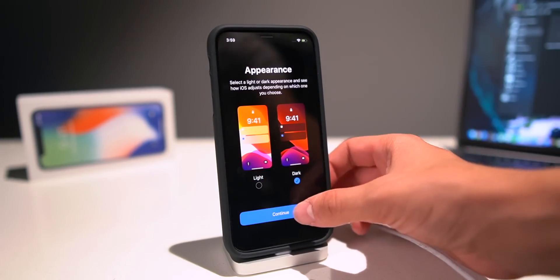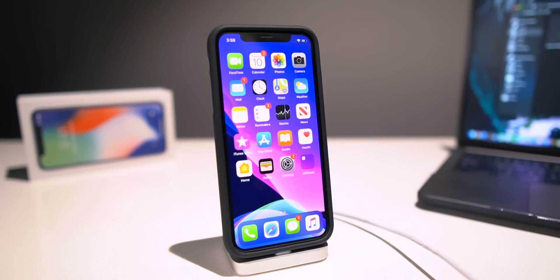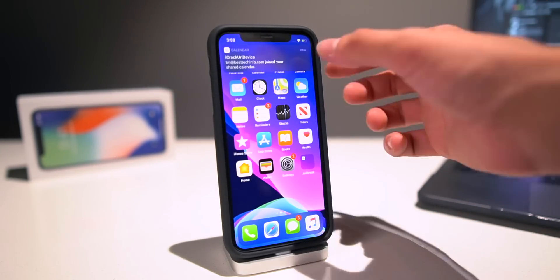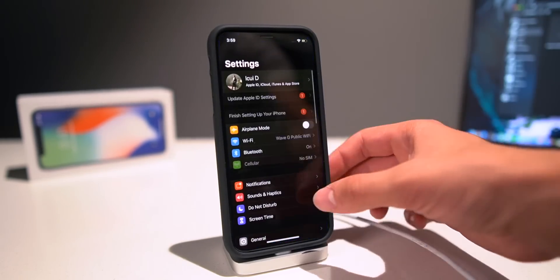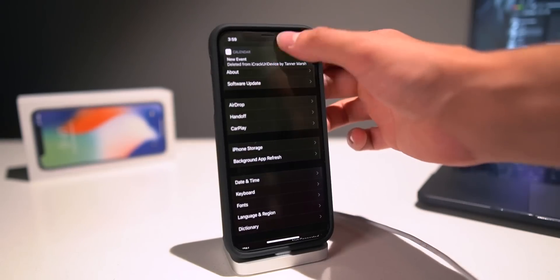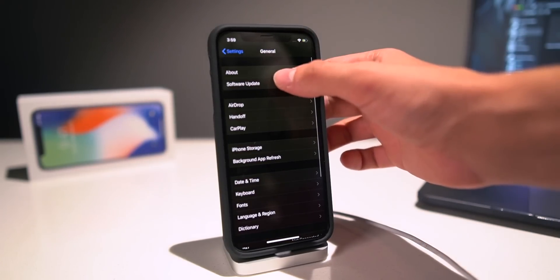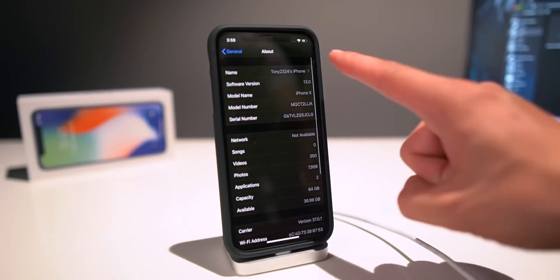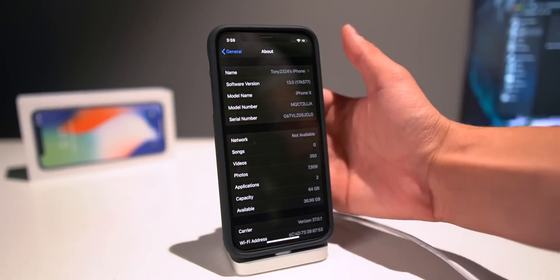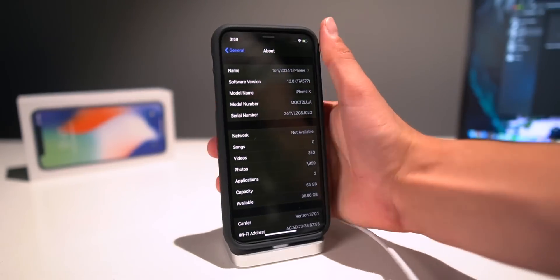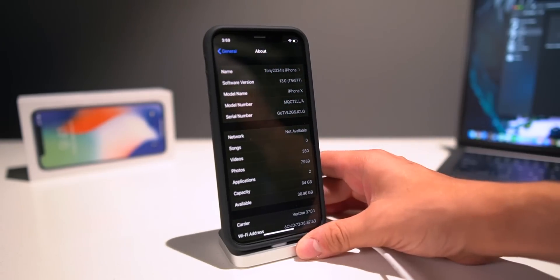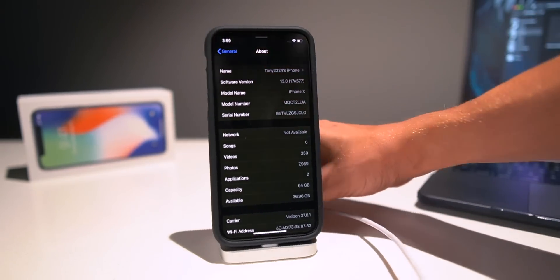We can select Dark Mode, click Continue, and there we have it guys, welcome to iPhone. If I go to the Settings app, scroll down to General, and scroll to About, there we have it: iOS 13. And right there, if you guys can see it, that is the iOS 13 build number.